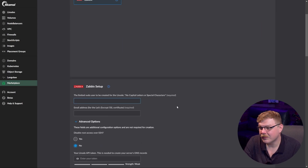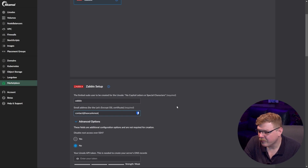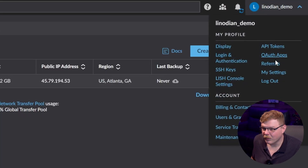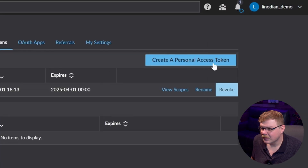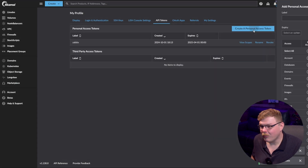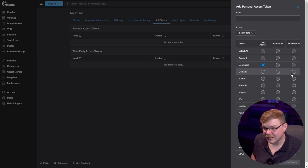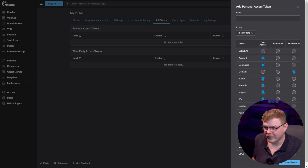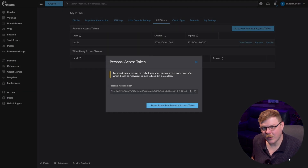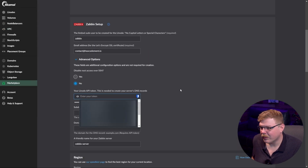Now what we're going to do is create a limited pseudo user. I'm just going to use Zabbix and fill in my email address. Then we're going to create a Linode API token. Let's click on our username and select API tokens. We're going to create a new token. We don't want to give this token any more privileges than it needs, so let's select no access for select all, and then we're going to check the domain box. Then let's provide a name — we'll just type in Zabbix — and then hit Create Token. Now let's copy this personal access token to our clipboard, and back in the other tab, we're going to paste that API token into this field.